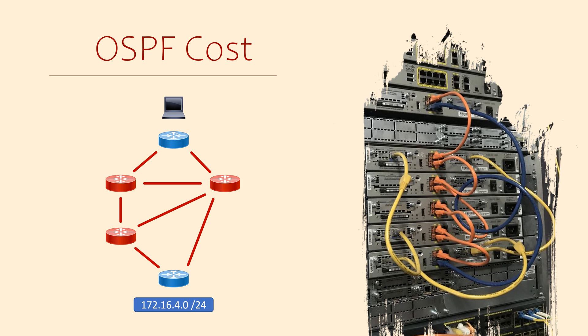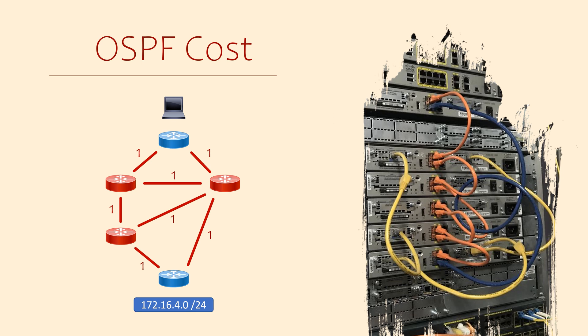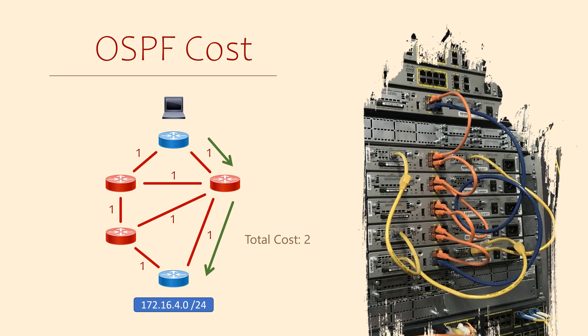OSPF uses cost as its metric. It determines that some links are better than others. Better links cost less to get a packet to its destination. Each router will run the SPF algorithm to find the best paths through the network. OSPF considers the path with the lowest cost to be the best. The best paths are then offered to the routing table. This is a pretty good system.